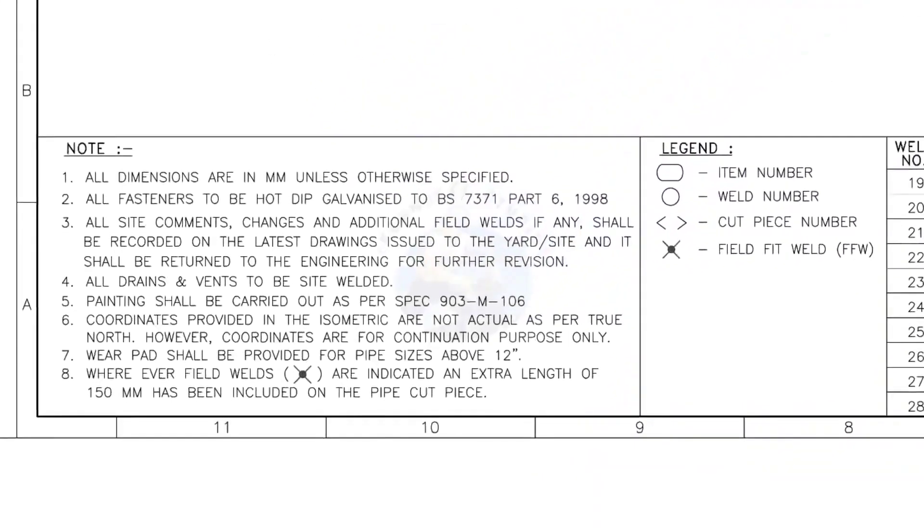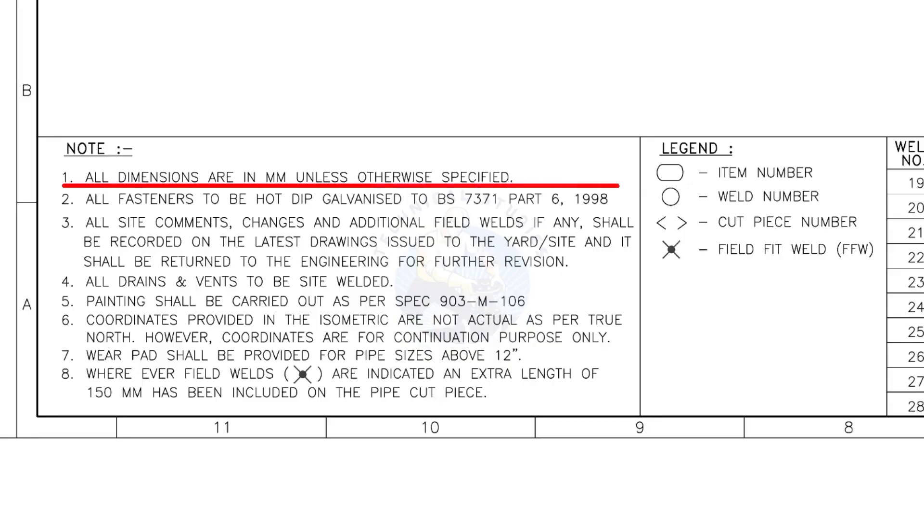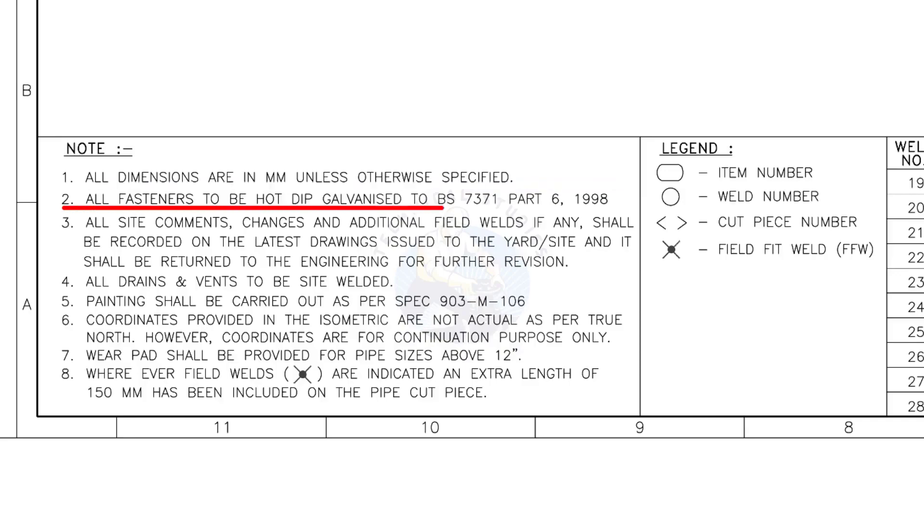Let us go to the notes. I will read the important notes for you. All dimensions are in millimeter unless otherwise specified. All fasteners to be hot dip galvanized.